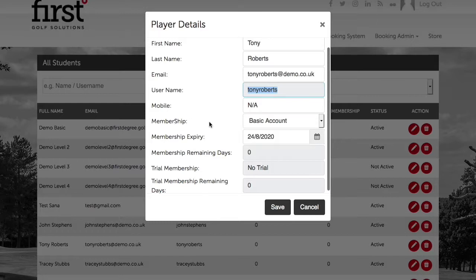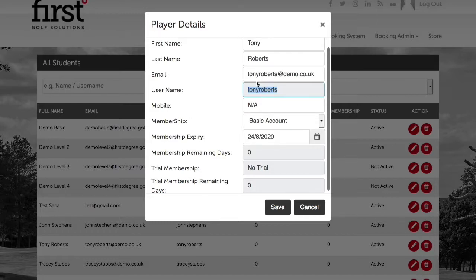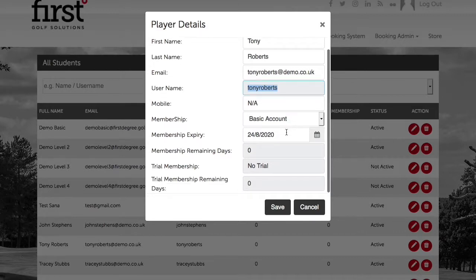We're providing this username to Tony and providing him with the correct email address associated with his account so that he can reset his password using this information. Due to data protection laws, you're unable to access the customer's password.